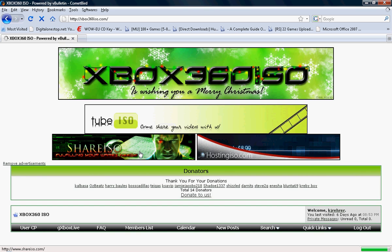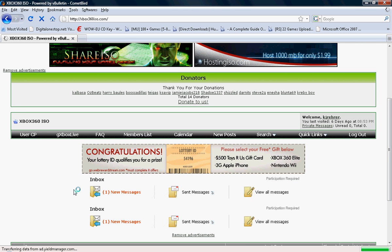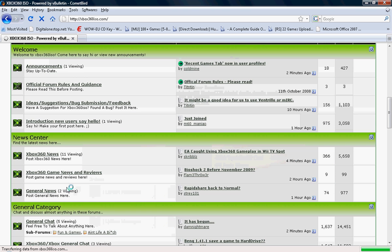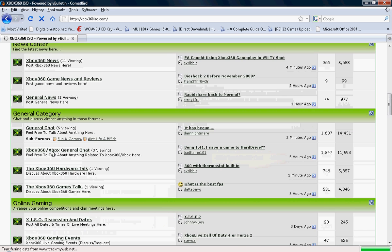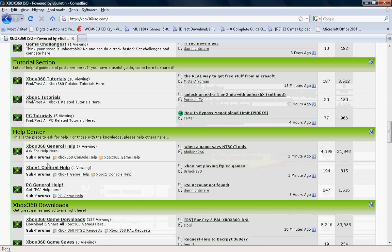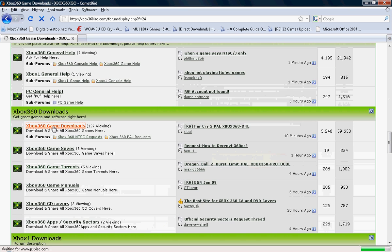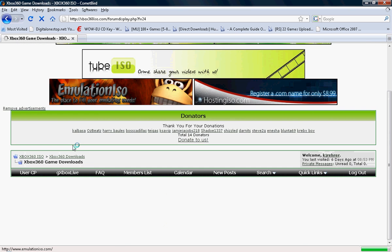Now it will automatically bring you back to this page. What you need to do is you need to go all the way down until you see Xbox 360 game downloads. This is the fastest one.